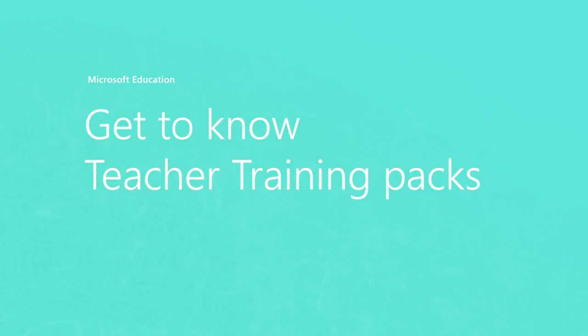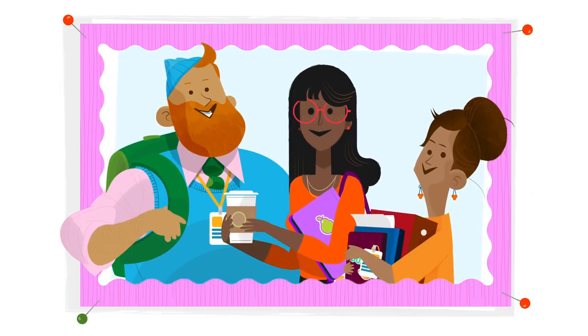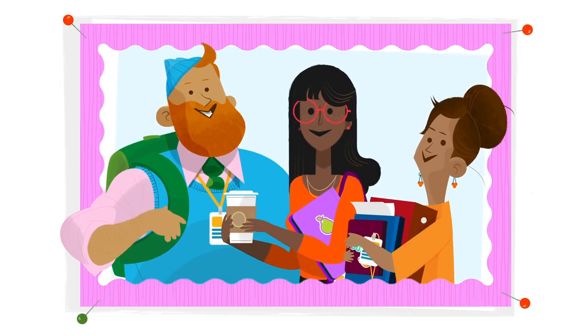Get to know Teacher Training Packs. Hi, and welcome to Microsoft Education's Teacher Trainings.